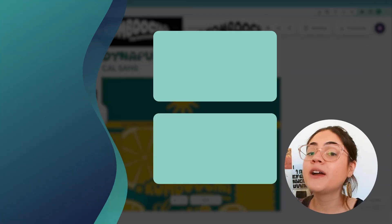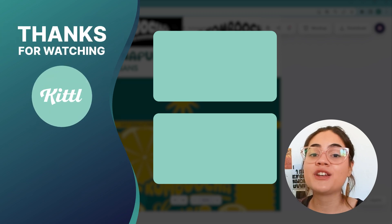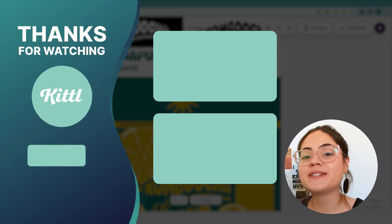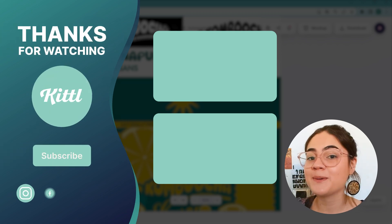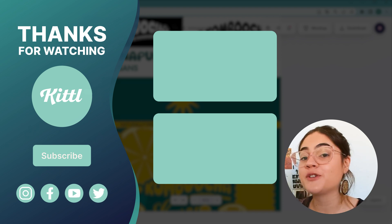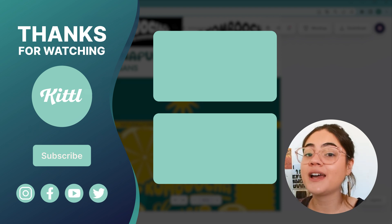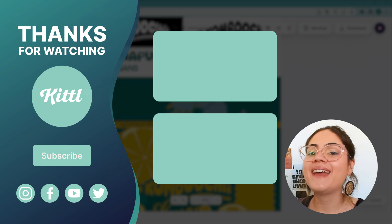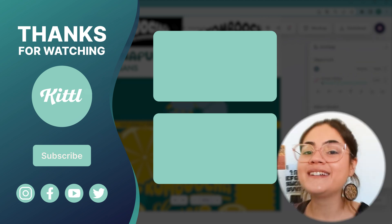And that's it! If I missed anything or if you have any questions, leave a comment down below — I'll be glad to debate some design. Hope you guys enjoyed the video and learned something new. Thank you for watching, don't forget to like and subscribe, and see you again sometime. Bye!